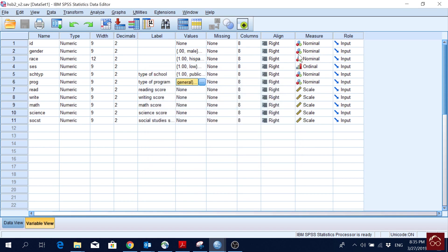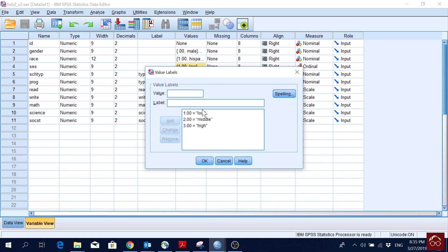So these variables, most of these are nominal, but we have only one ordinal because here we have an order. 1 is low, 2 is middle, and 3 is high.